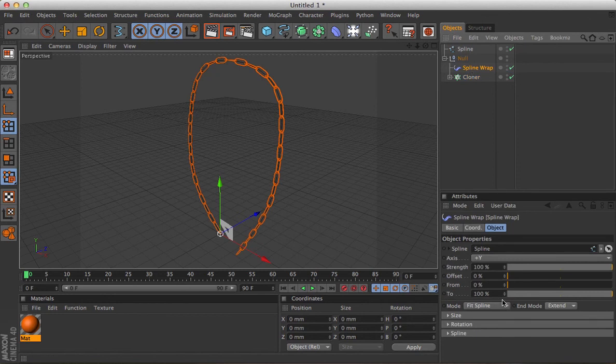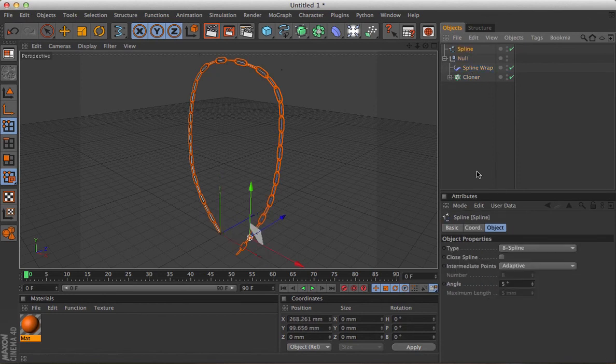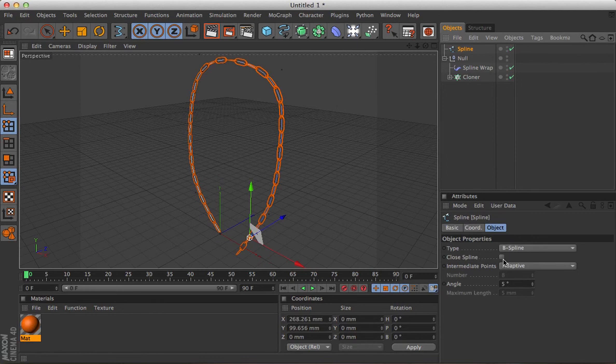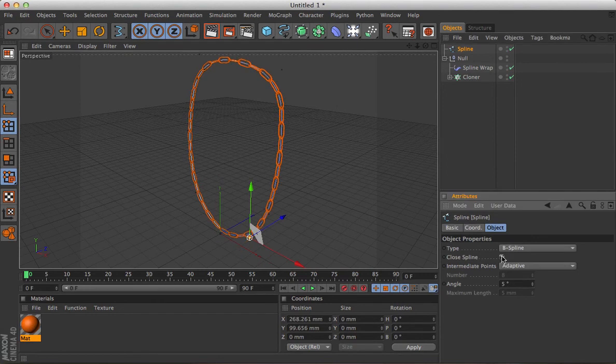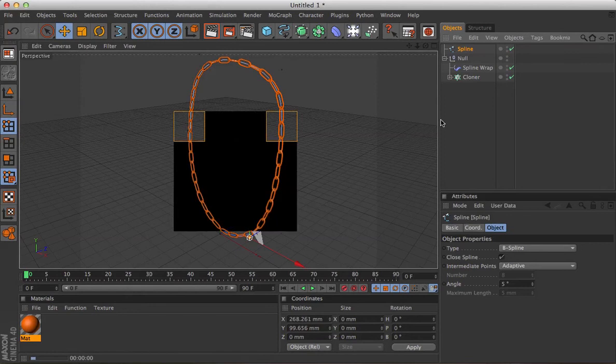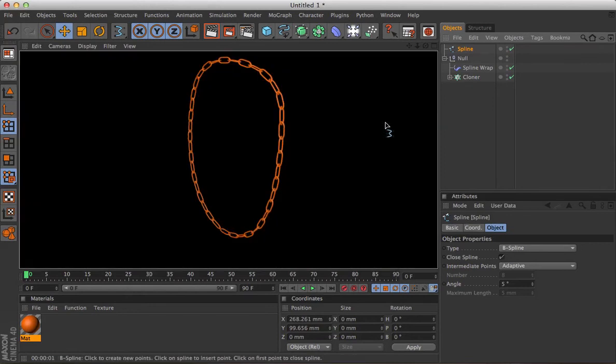So we can leave that on fit to spline. We can close the spline so it's a complete loop, and it's already, as you can see, looking pretty convincing.